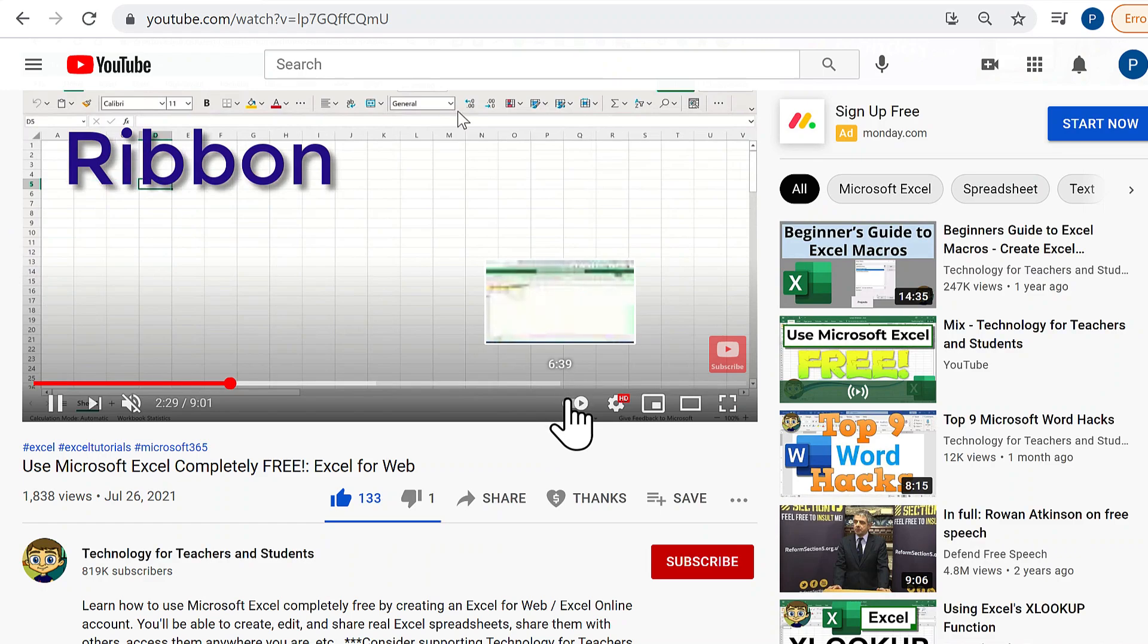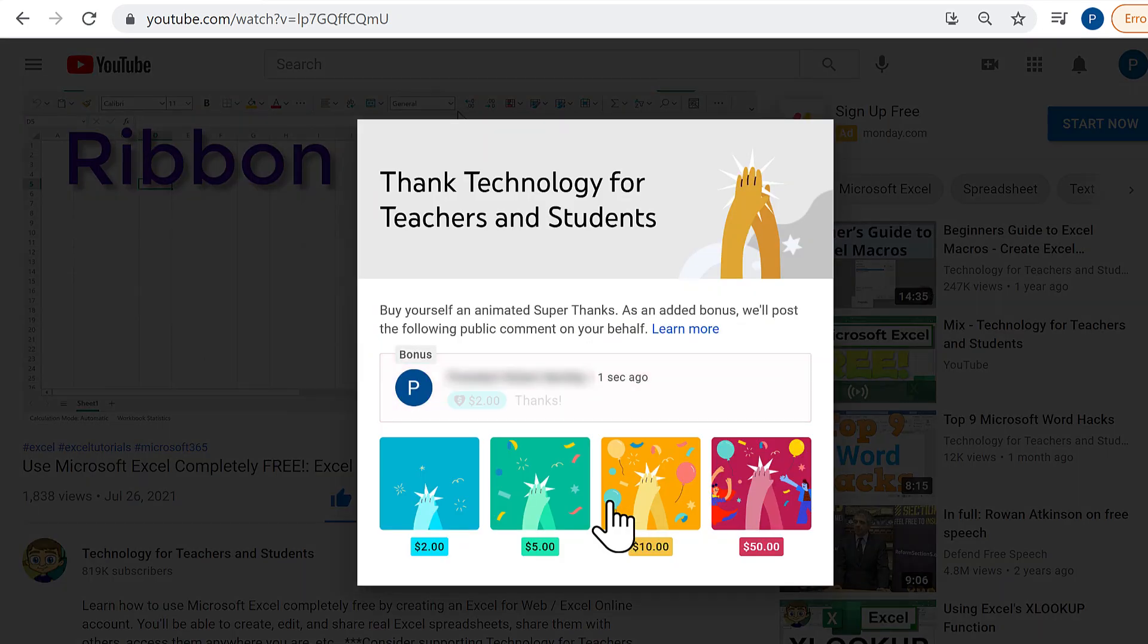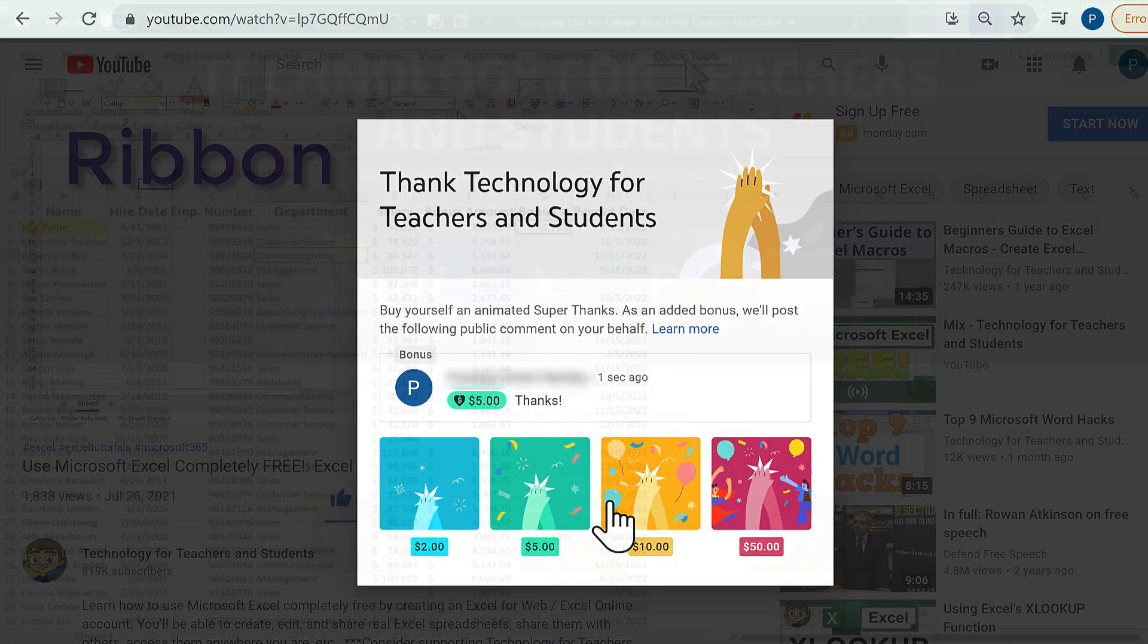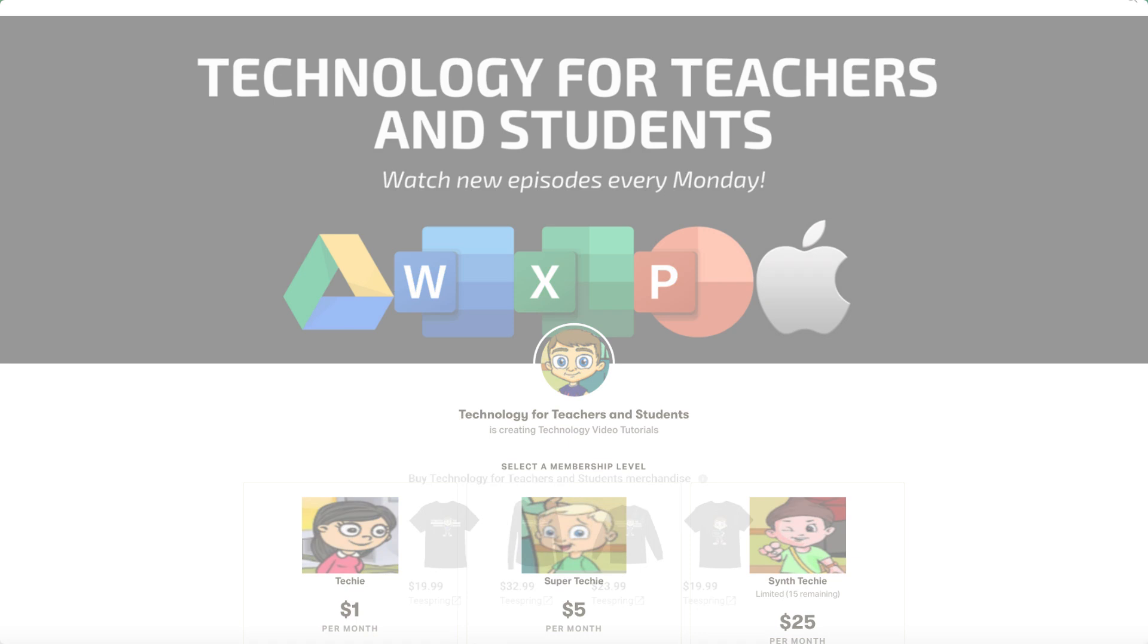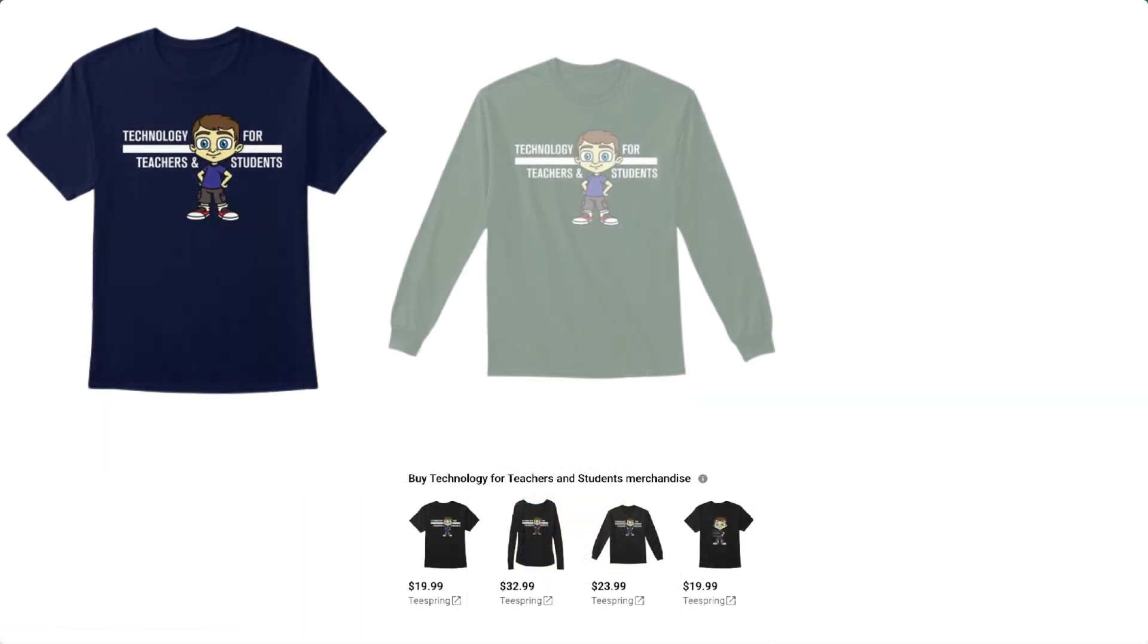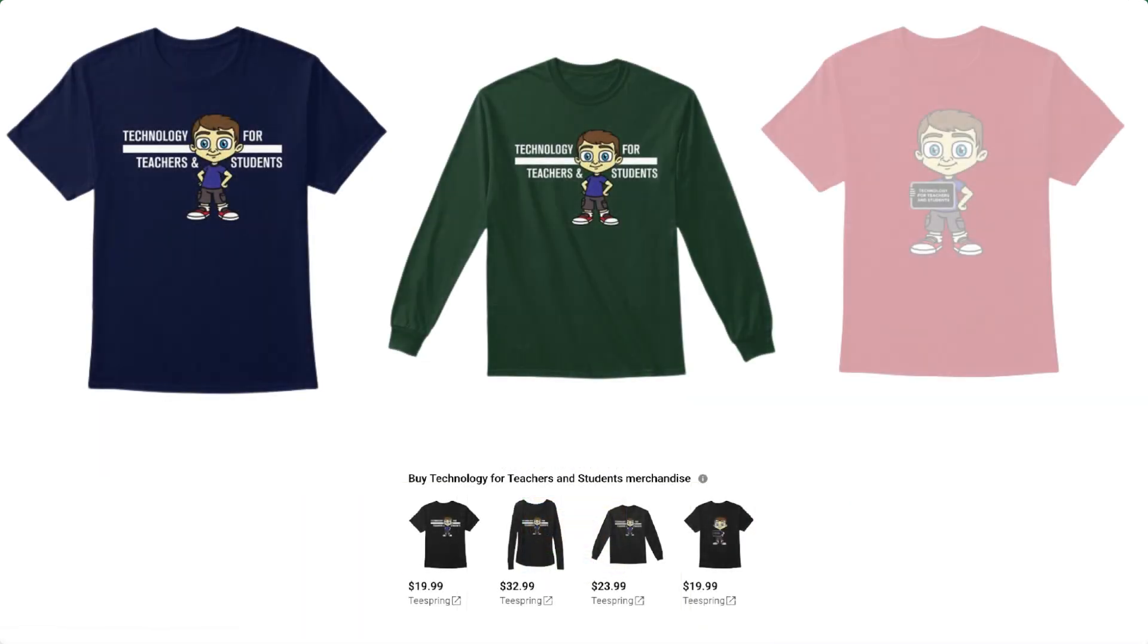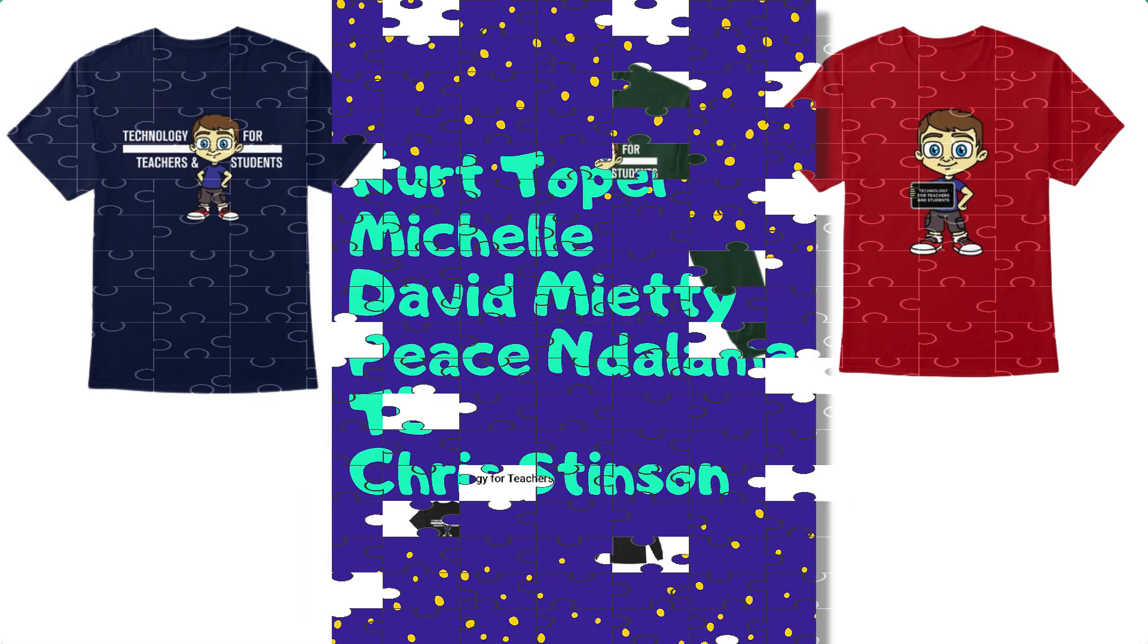If you'd like to support my channel, you can do that by clicking the Thanks button below the video, or by visiting my Patreon account, or by buying channel merch, and you'll see information about those options in the description below the video.